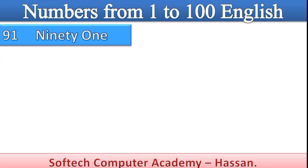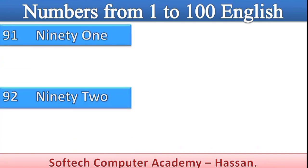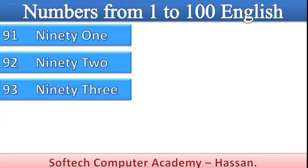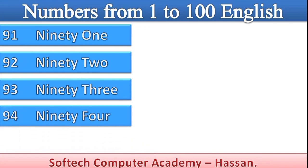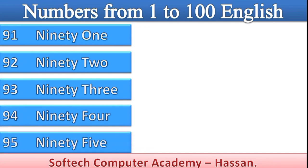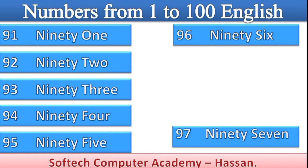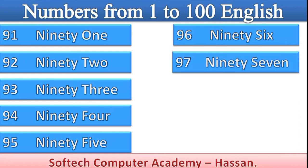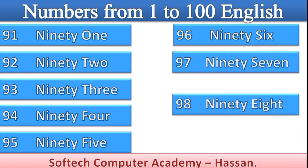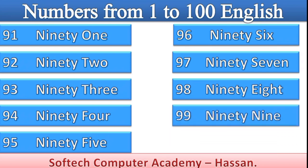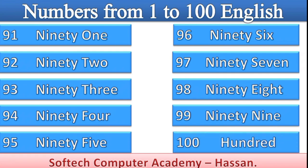91, 92, 93, 94, 95, 96, 97, 98, 99, 100.